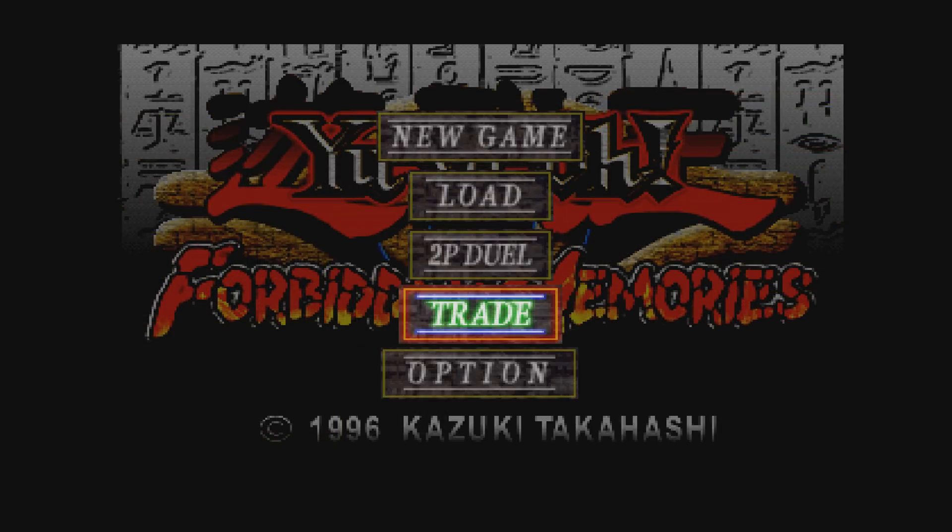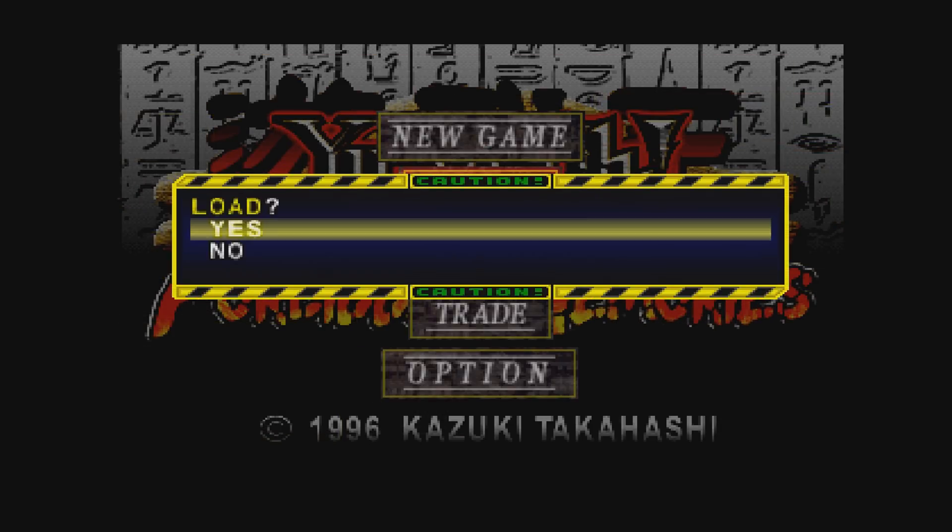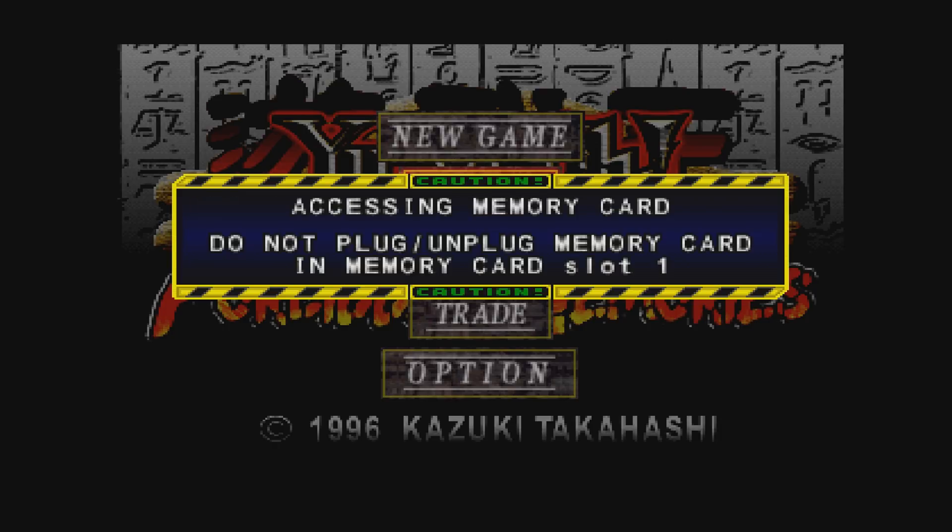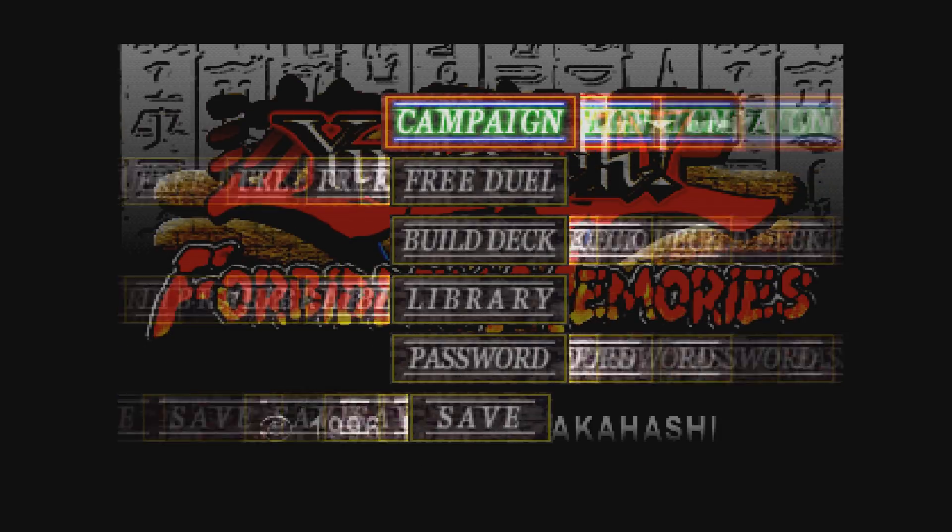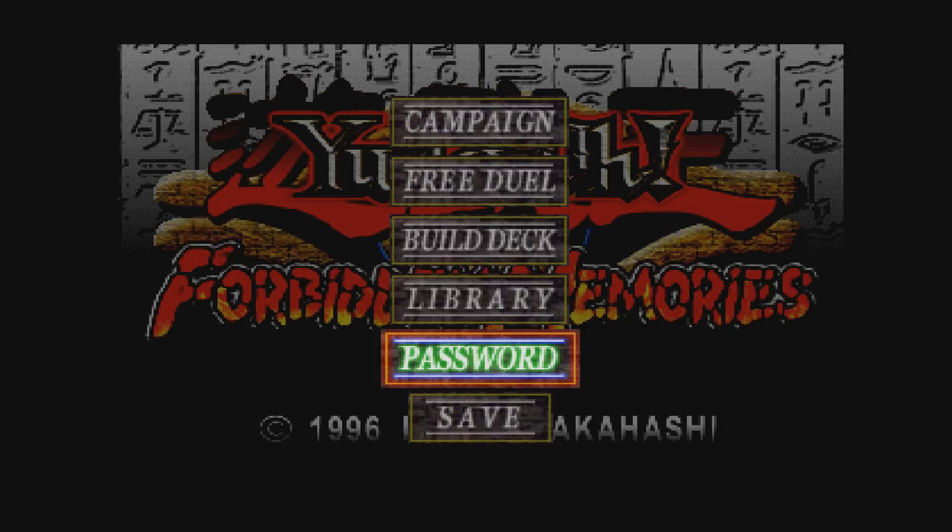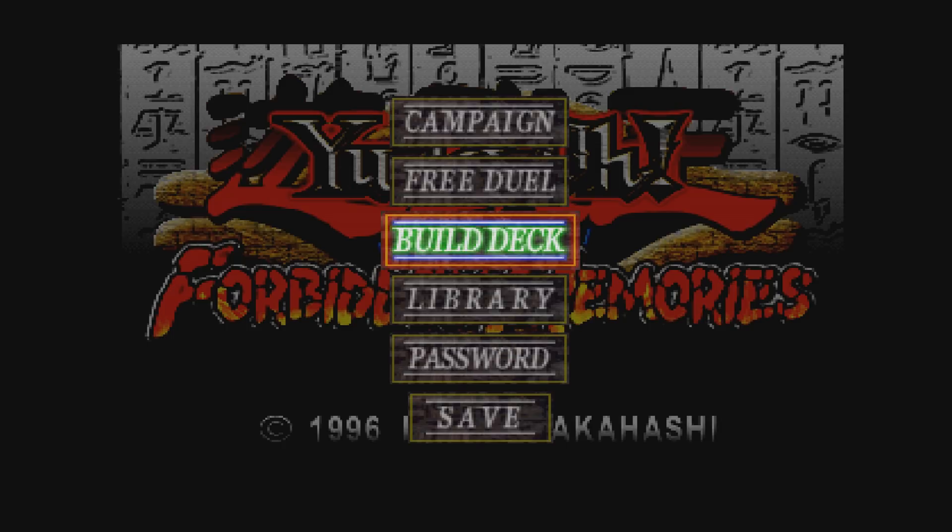Okay, so if I go back here, we can go to load. Load game. Yes. Accessing memory card. Loading. Load completed. So there you go. It works. So yeah, there you go. PS1 games work. So do all the other ones.